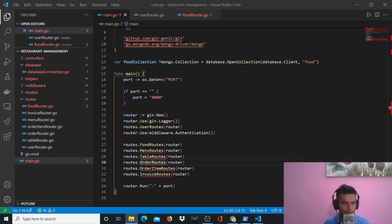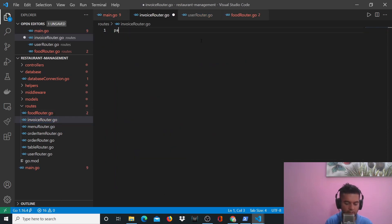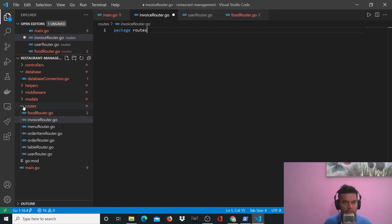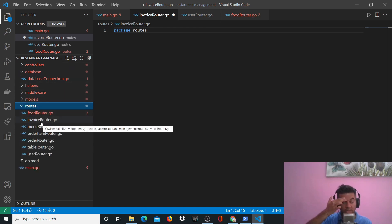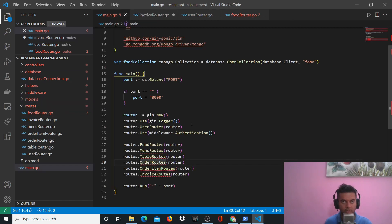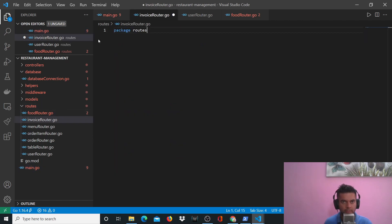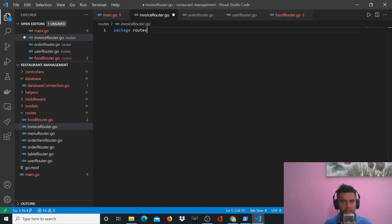Let's get started — I'll begin with the invoice routes. Click on invoice routes and start with 'package routes'. Each folder, whether routes, models, or controllers, has all its files belonging to the same package. When you import that package into main.go, it becomes easy to access all the different functions. The routes package has a food routes function, and each file has a different function — user routes, food routes, and invoice routes — all called from main.go.